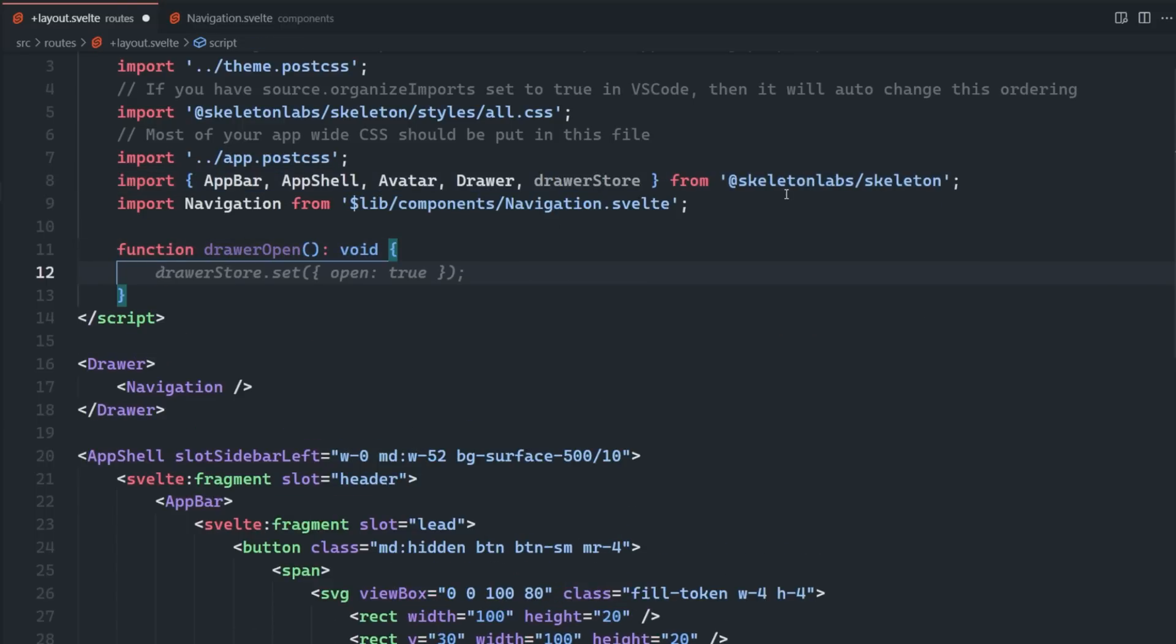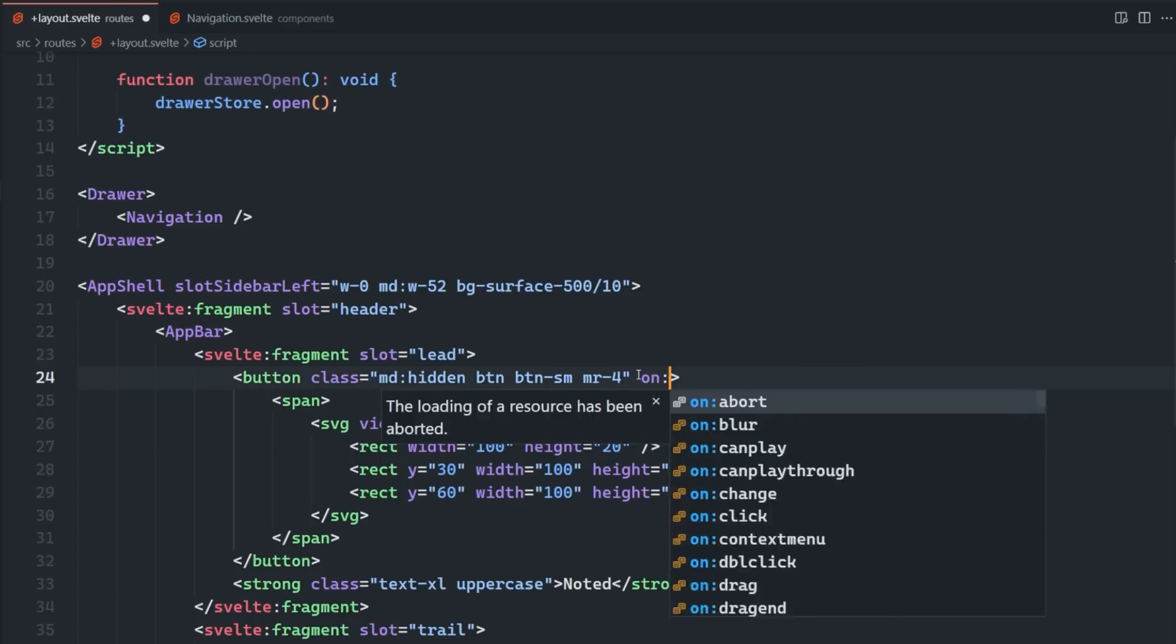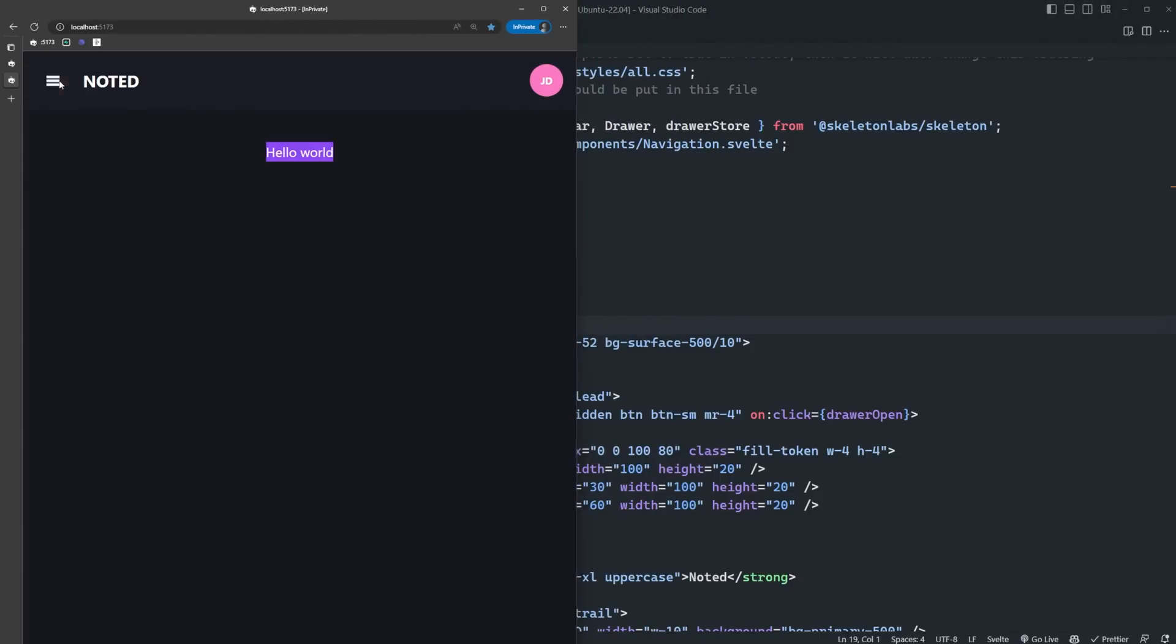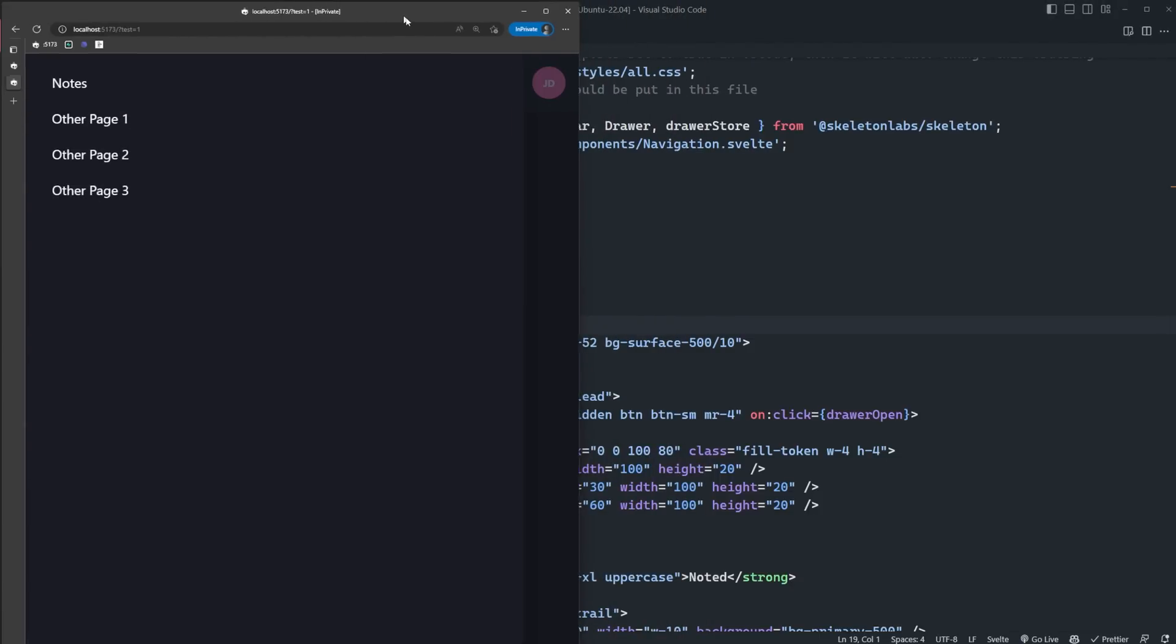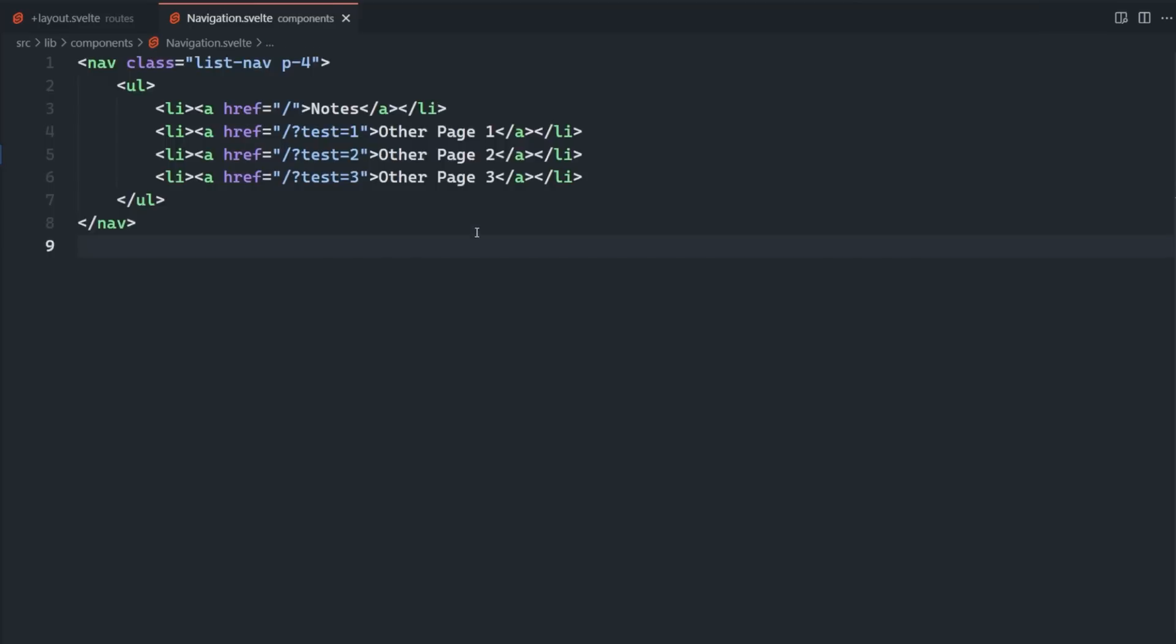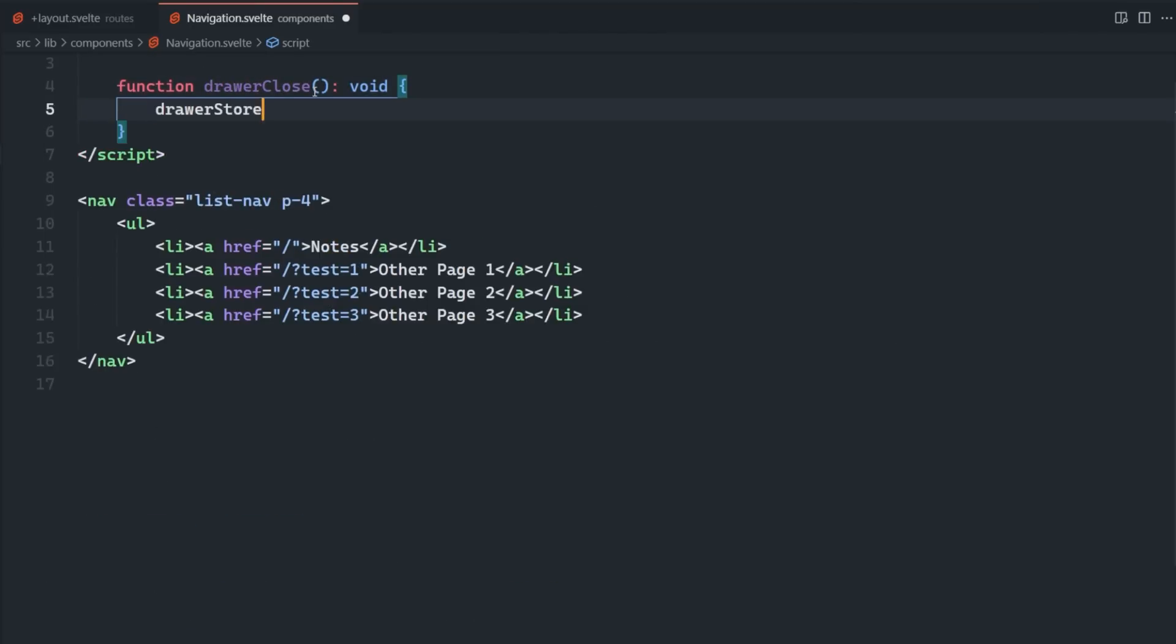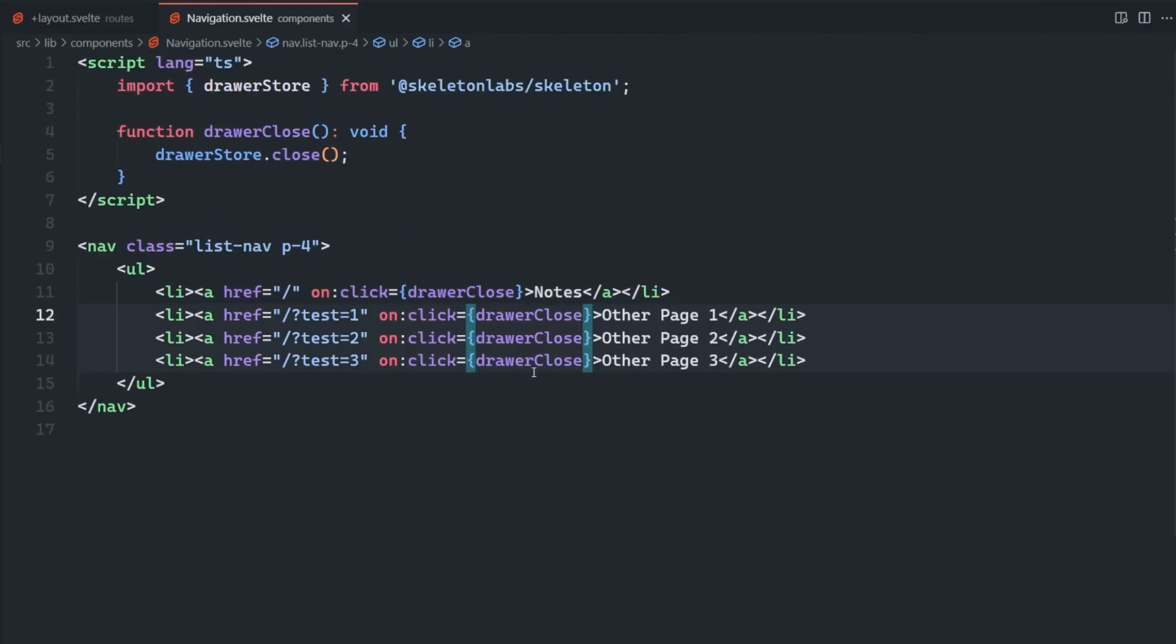We'll add a click handler function to our hamburger menu button that's going to open the drawer whenever it's clicked. Now when we click on the hamburger menu, the drawer is going to open, and we can see our navigation links. But when we click them, the drawer stays open, and we want the drawer to close whenever we click the link. So let's add a click handler to the links in our navigation that are going to close the drawer.